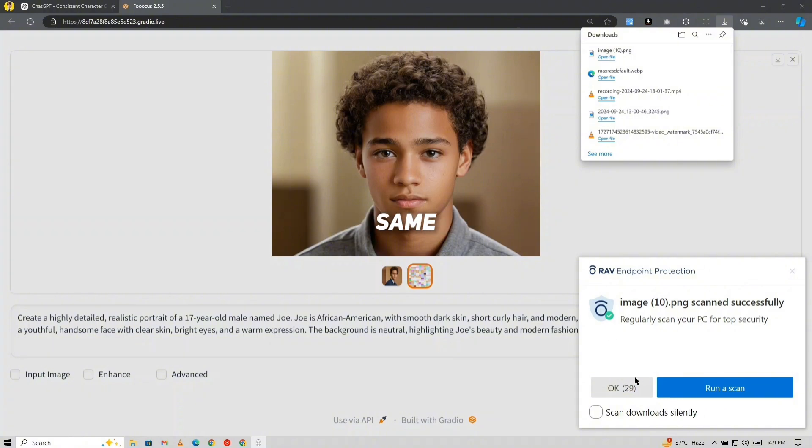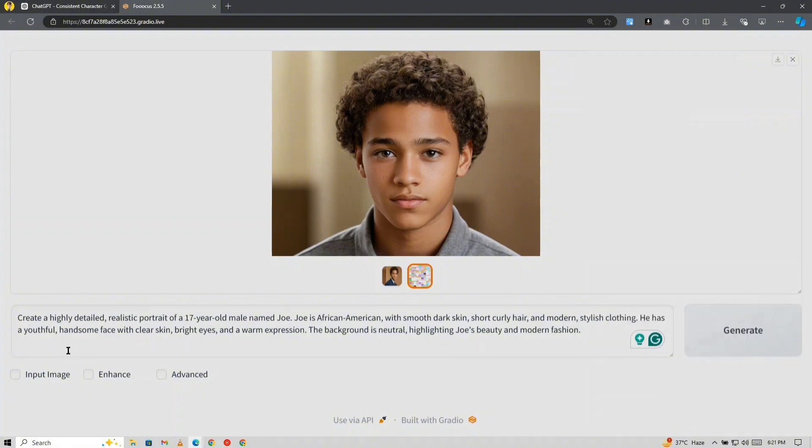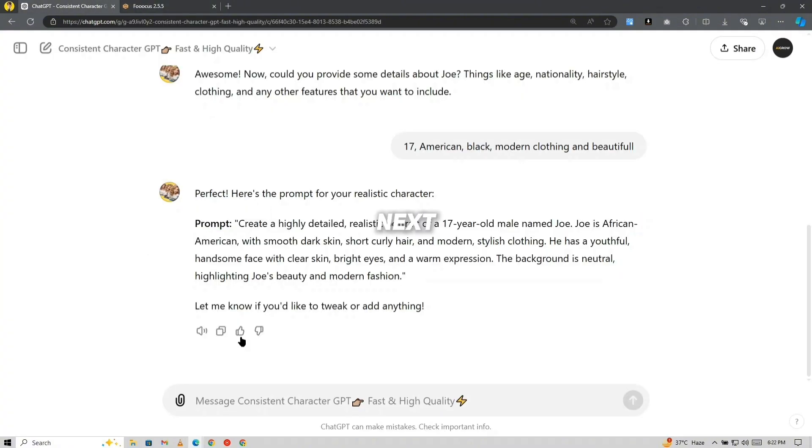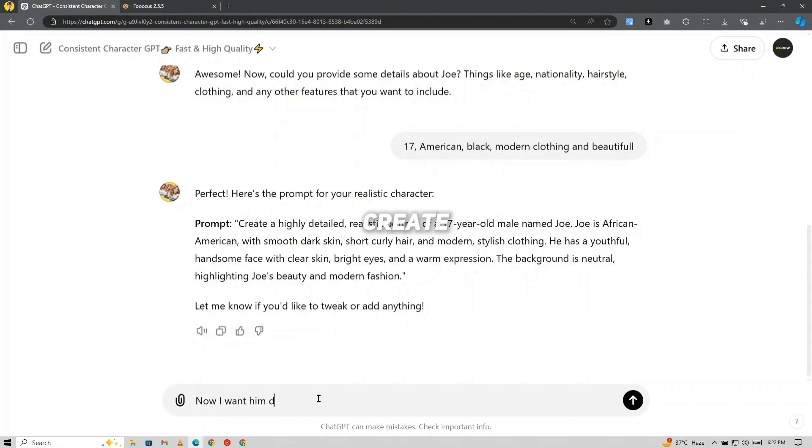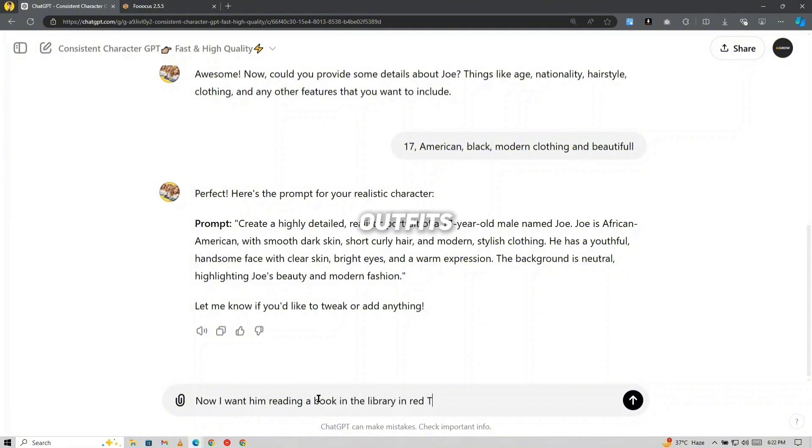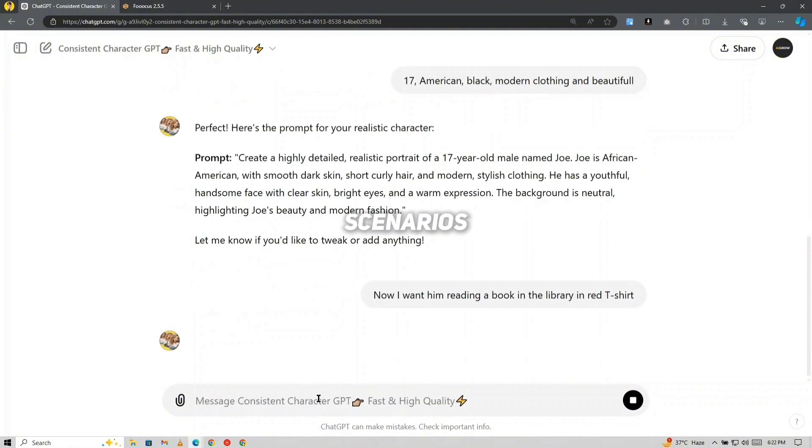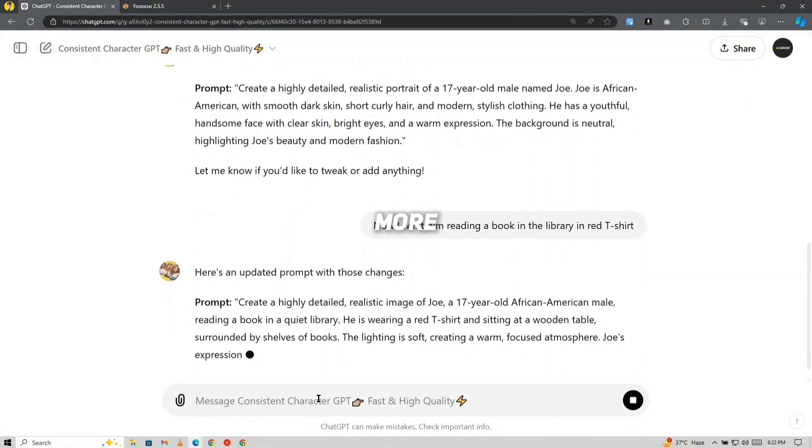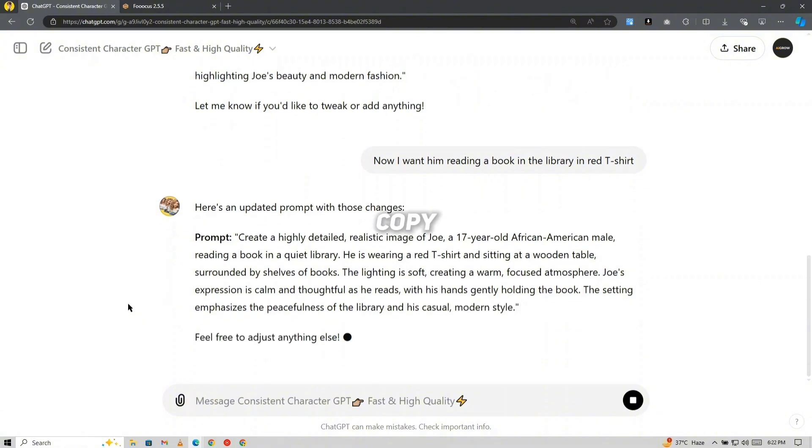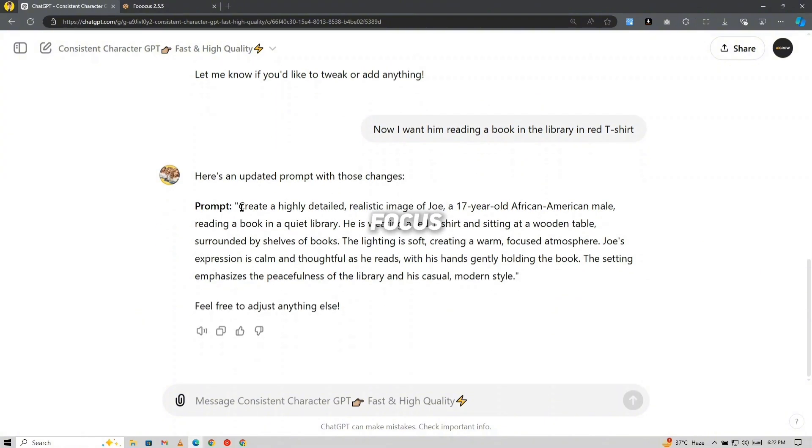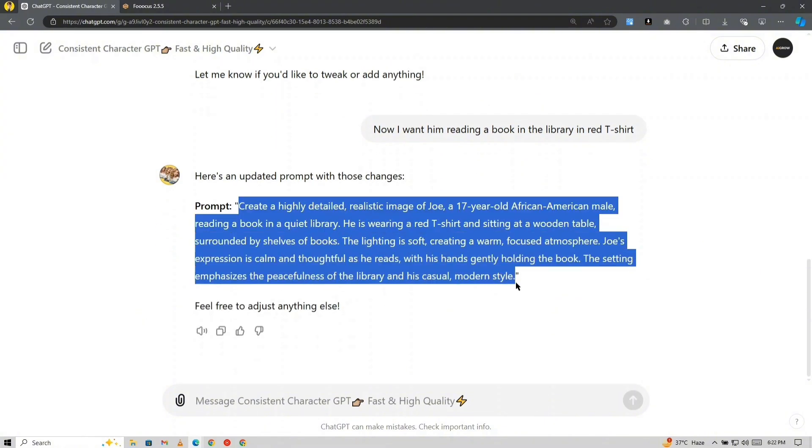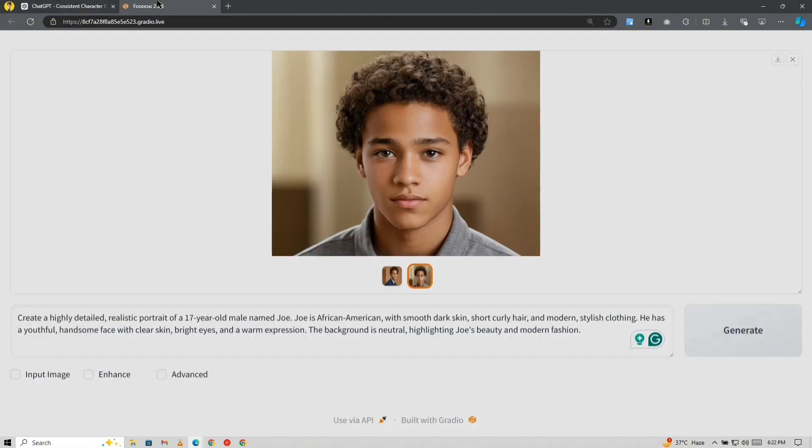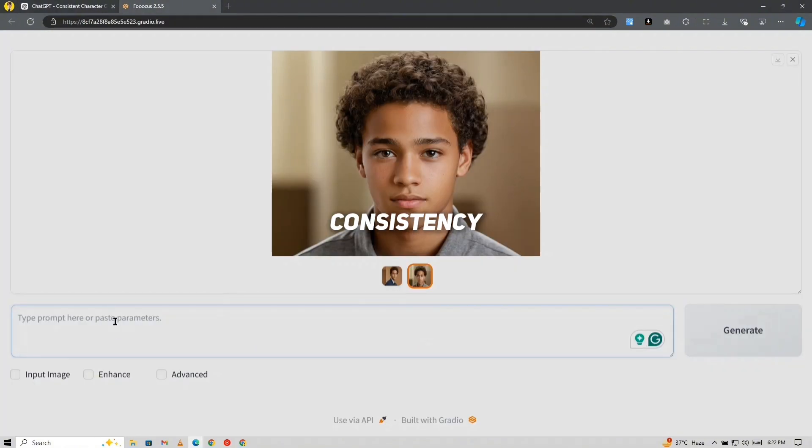Maintaining the same face. Next, tell ChatGPT what kind of images you want to create with that character, whether it's different poses, outfits, or scenarios. It will provide you with more prompts that you can copy and paste into Focus.